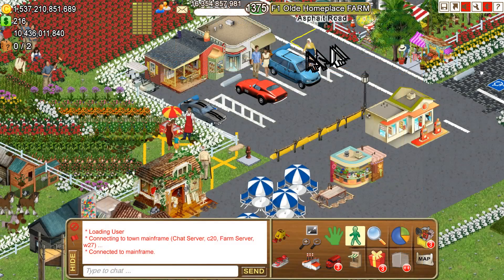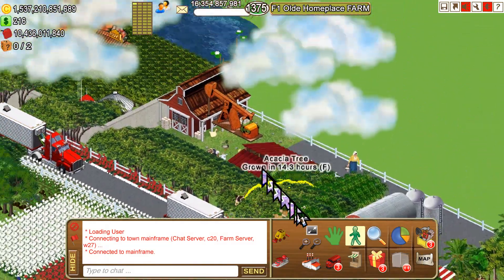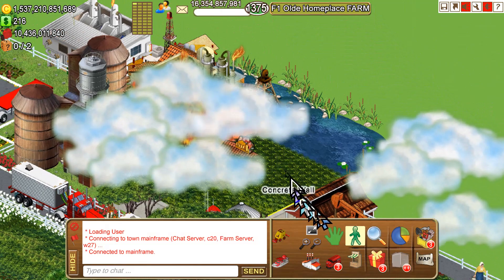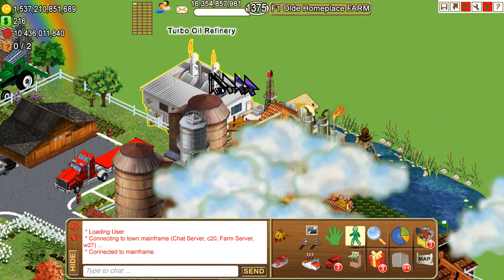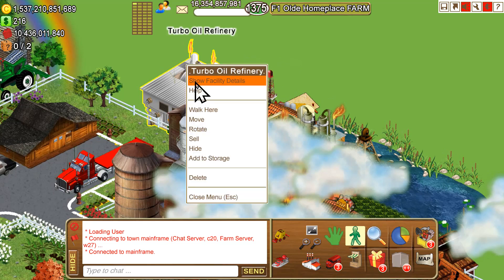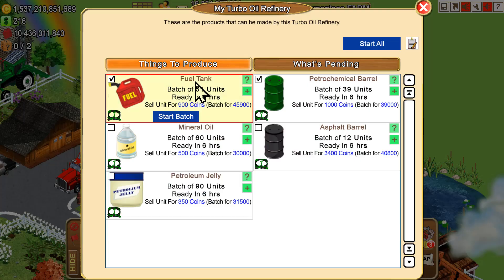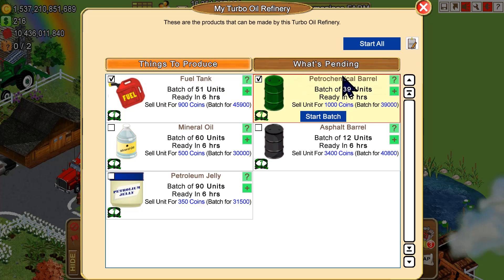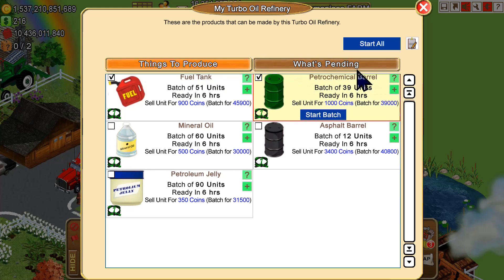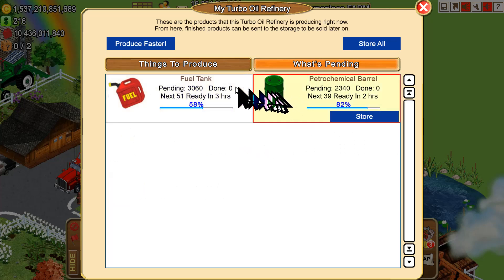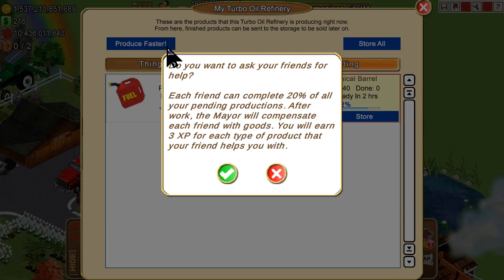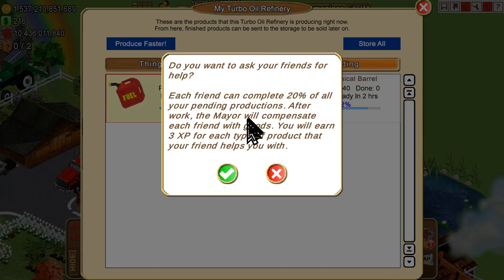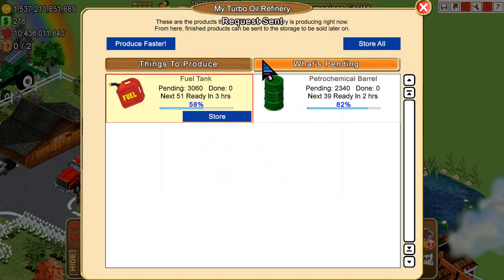Then we go up to my next facility, which is going to be one of my oil refineries. I want to use my super refineries here, and again we do exactly the same thing. We click on what's pending like this. It shows you that I currently have these in process. I just got through reloading it and I click on produce faster. It asks me again if I want to send it, and then we click here and it does the request.